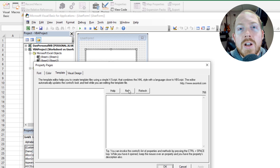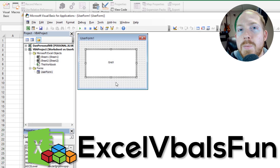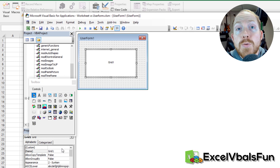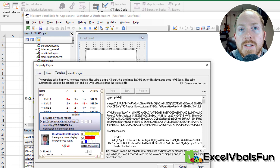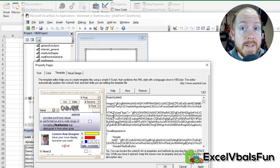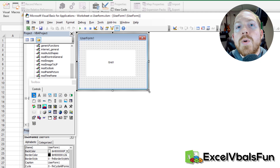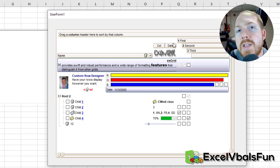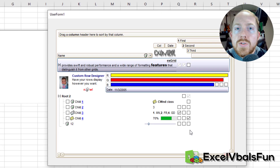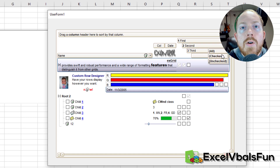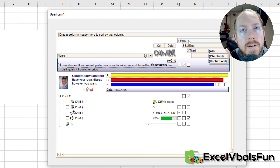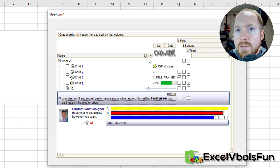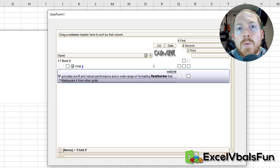Hey everybody, Dan Strong here with Excel VBA is Fun. Today we're going to do another free lesson from our advanced grid course with Excel VBA, wherein we're talking about the XGrid control — specifically how it functions on a worksheet versus how it works on a user form, and some of the subtleties and differences within.